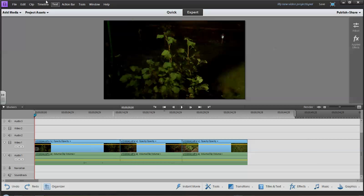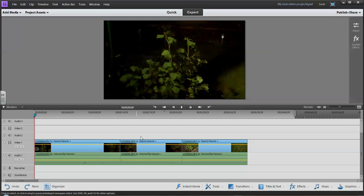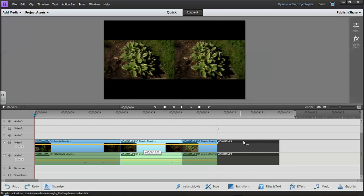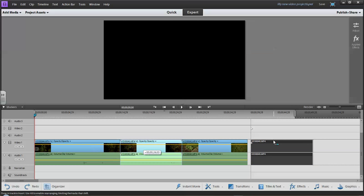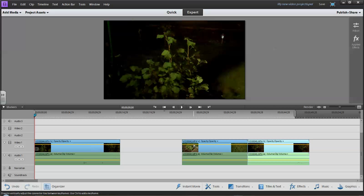With Snap off, when I move this clip you'll see that solid black line up here — that means I've exactly placed it right next to the other clip. When I let go, it'll still leave space there, but it makes it really easy for these two clips to line up.